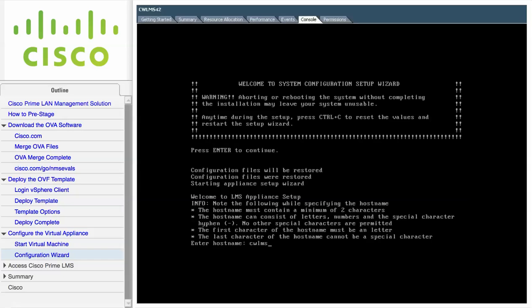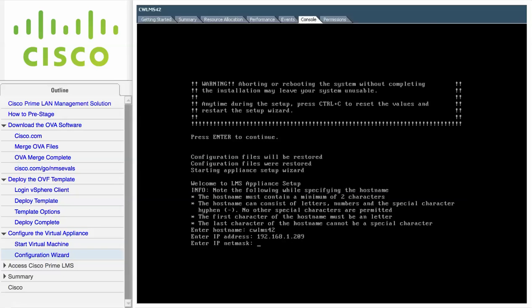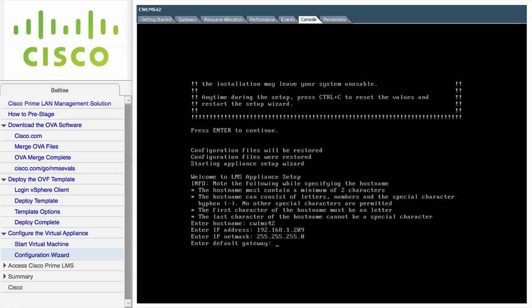First, enter the name of the LMS server, which cannot exceed 19 characters. Enter the IP address of the LMS server, along with the subnet mask and IP address of the default gateway.